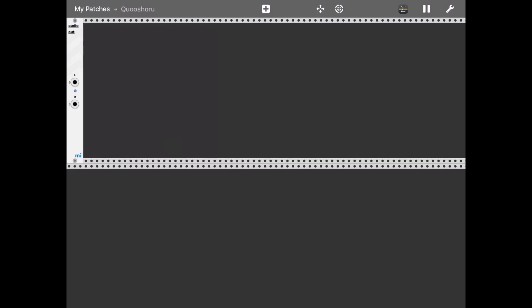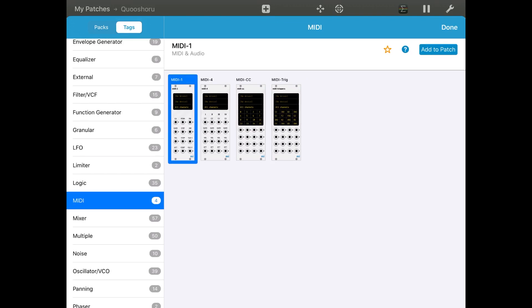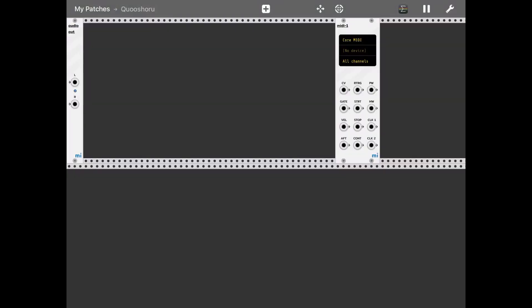We have our audio out already there. Let's click on the plus sign and select a MIDI plugin. Here we go.